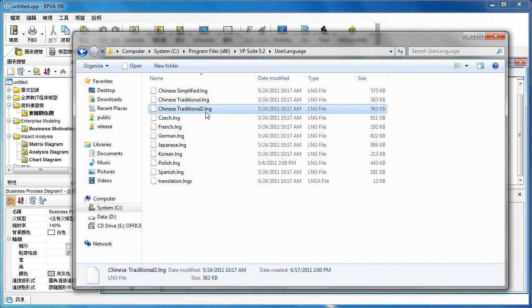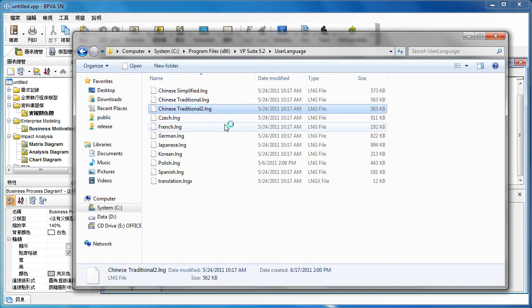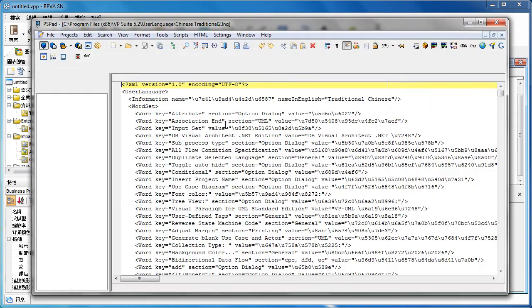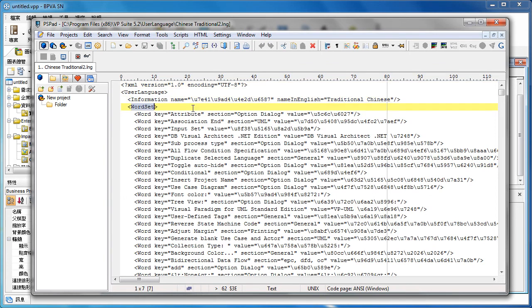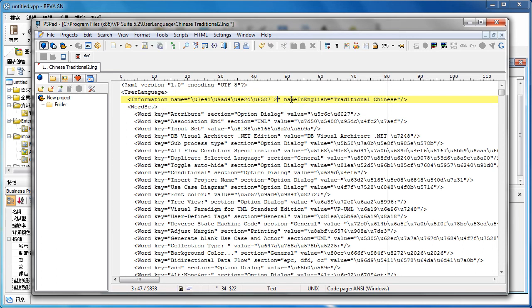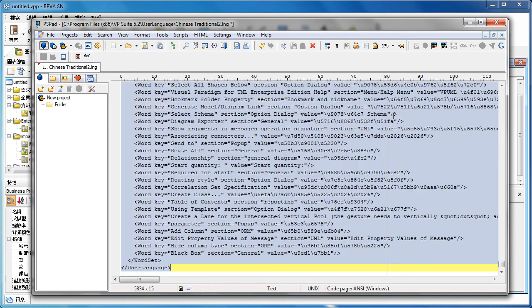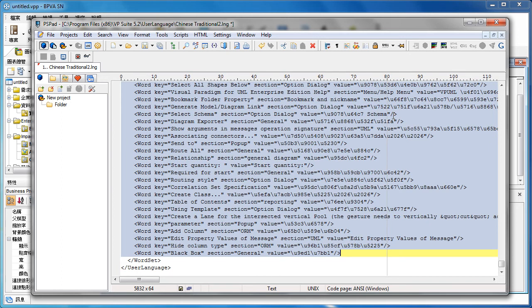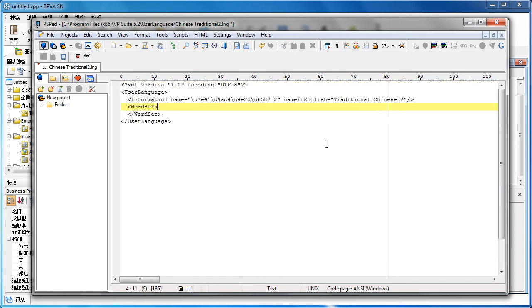And then I open it up with the text editor. So you can see there is a section called information and the word set. So the information is the name and the details of the user language. And I just add the word 'tool' in here. After that, I delete all the details under the word set. So make the language file become something like this.